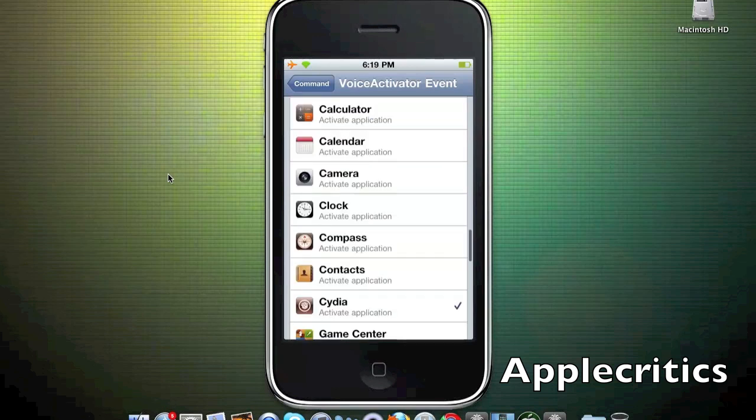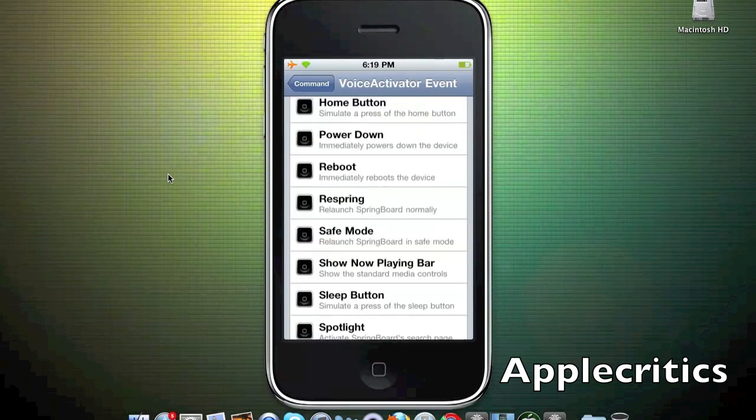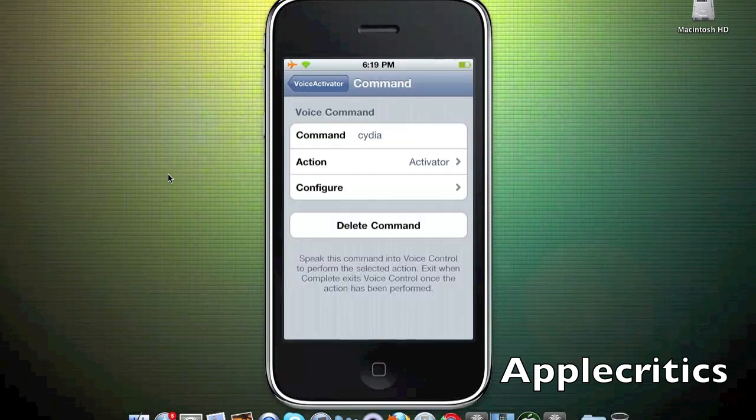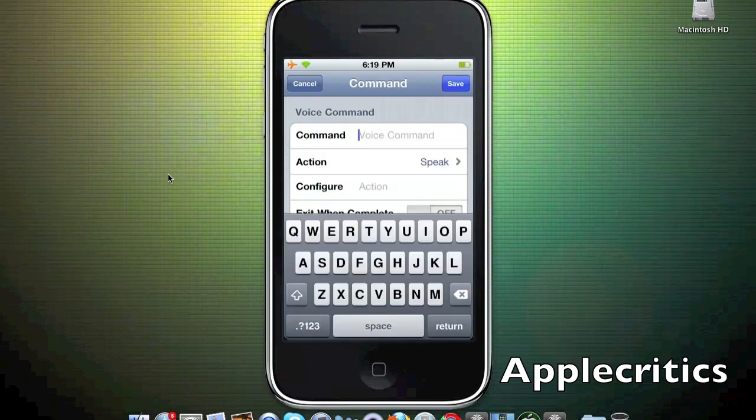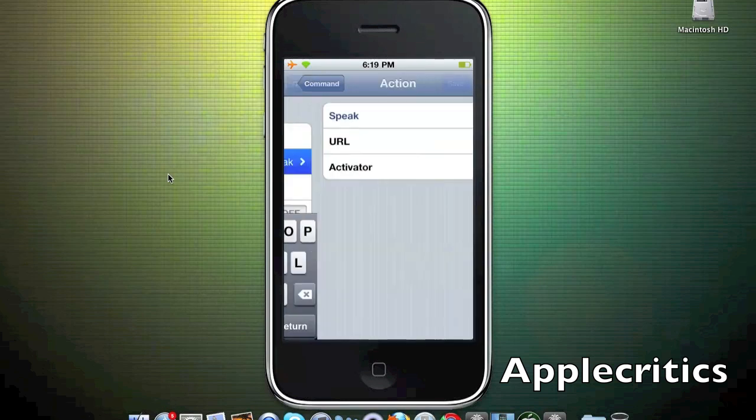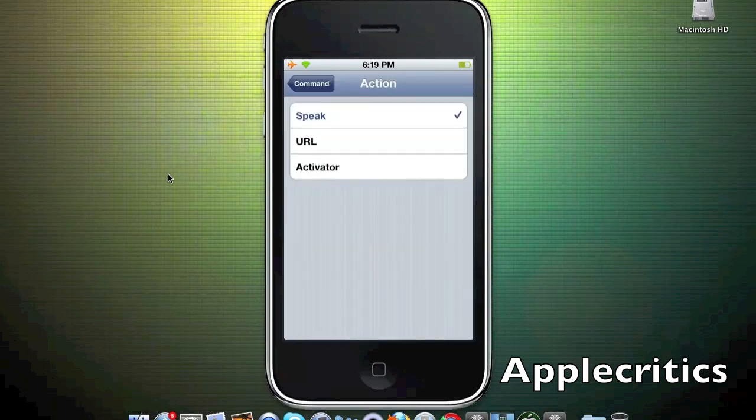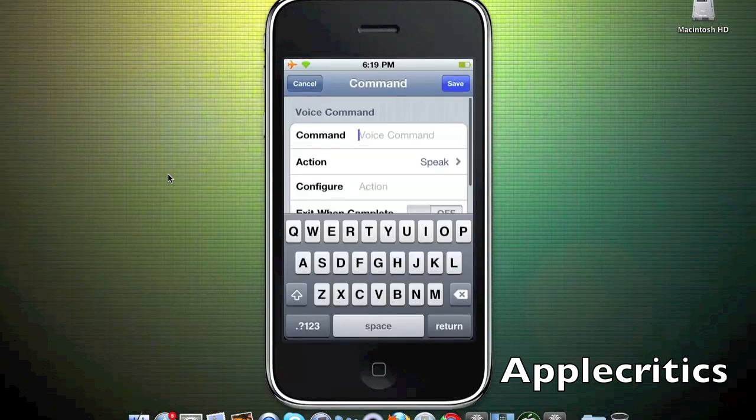For example, if you say reboot it can reboot your device, which is very cool. You also have delete command at the bottom and you can hit add command to automatically configure the command that you would want to say.